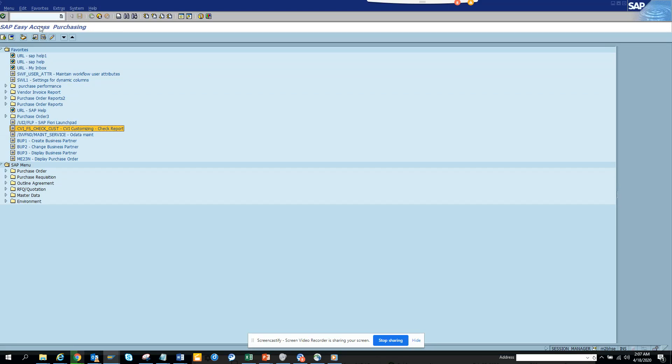Hi friends, today we are going to talk about how to maintain T-WARF-C table. T-WARF-C table is very important where you want to have dynamic parameters.